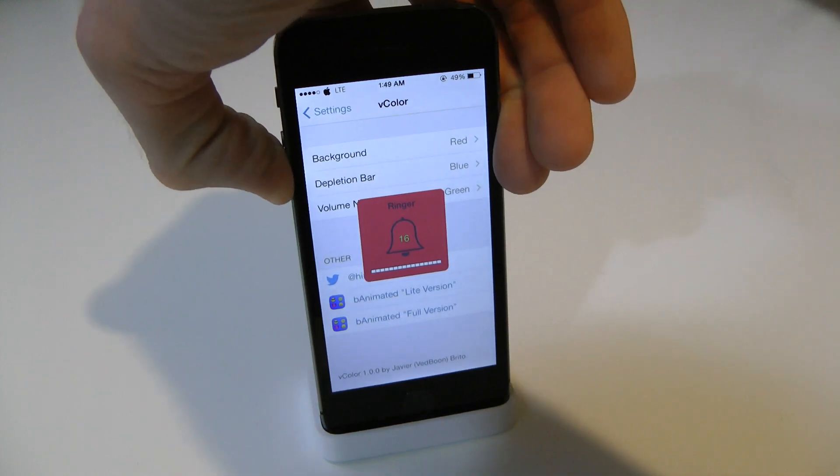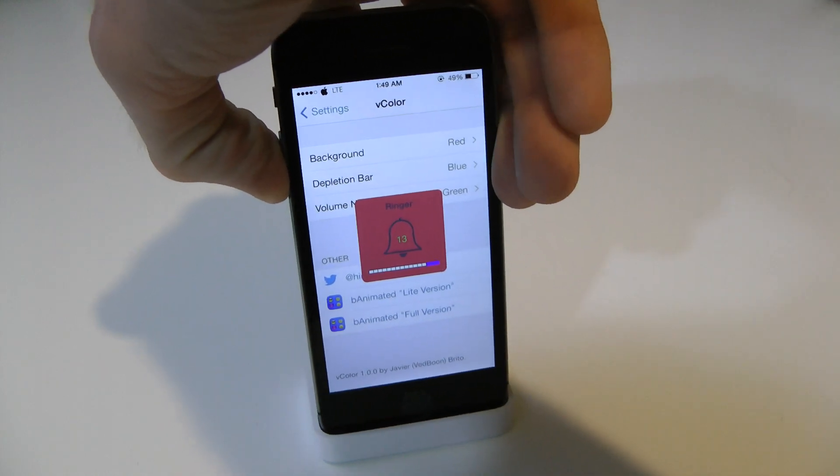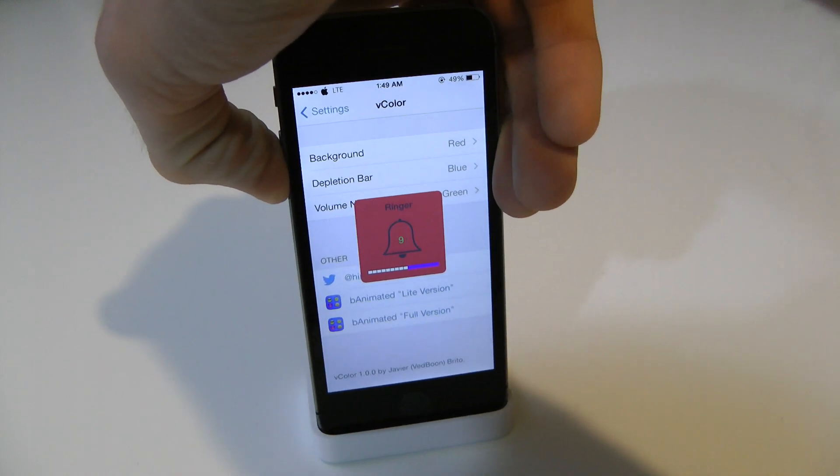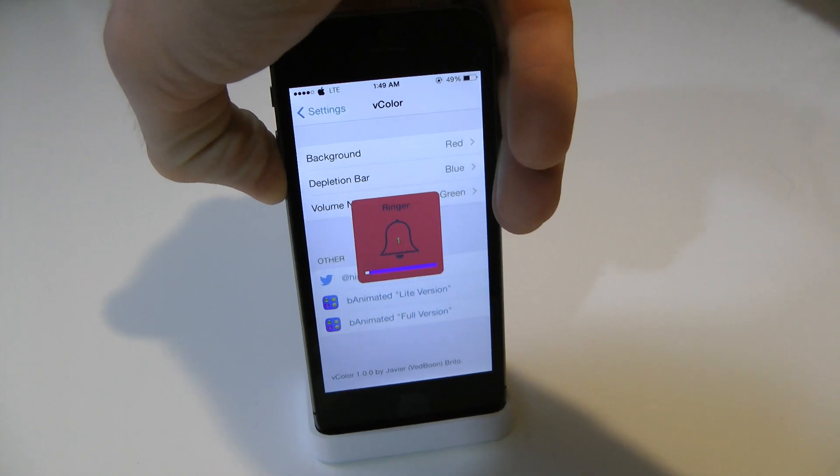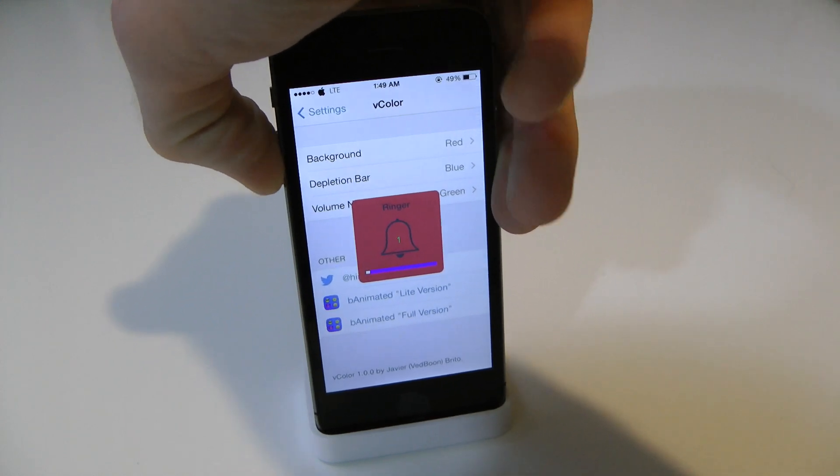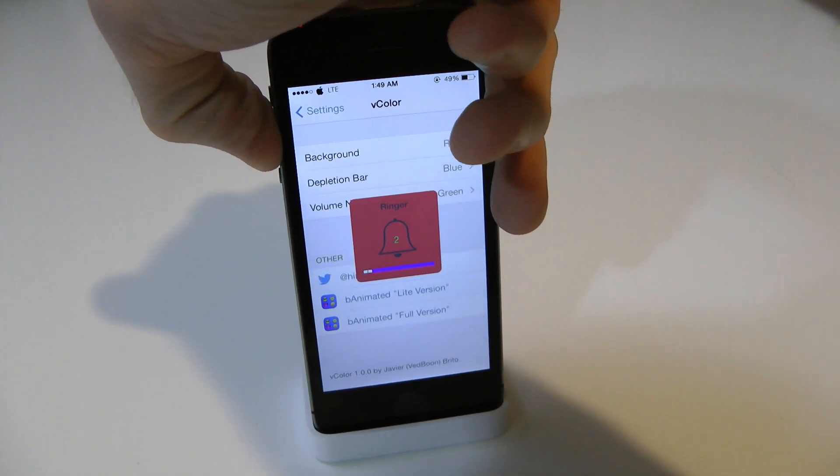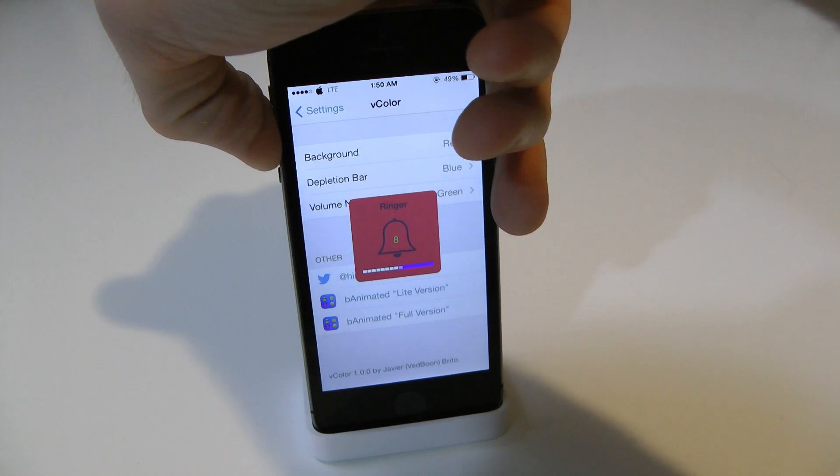And as you can see, right there it goes. It actually gives you the number as well, which is kind of nice. And it's something different right there. So keep that in mind. That's pretty much all this one does.